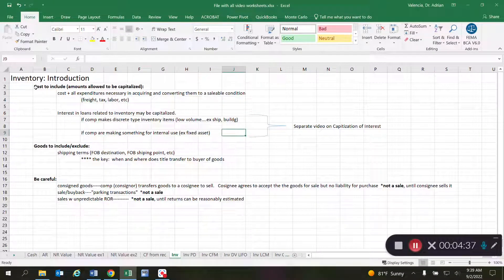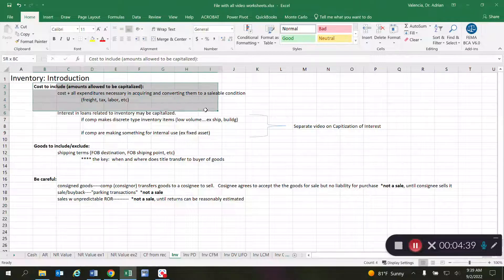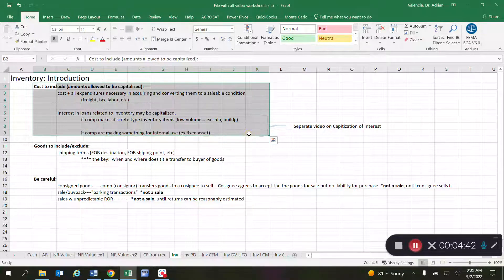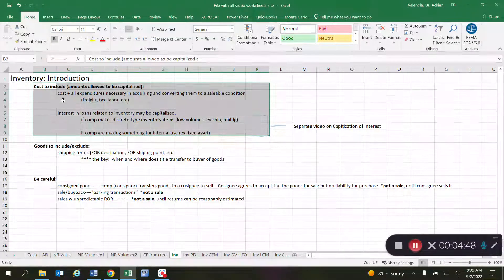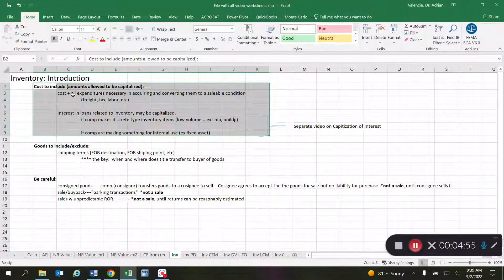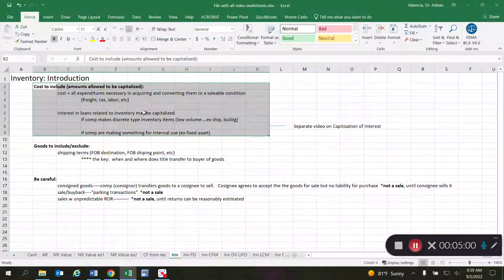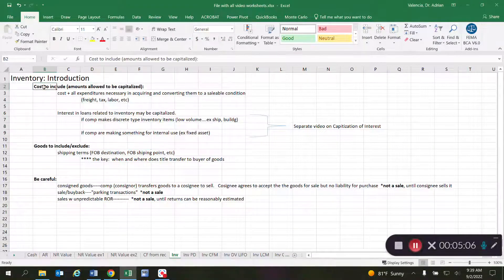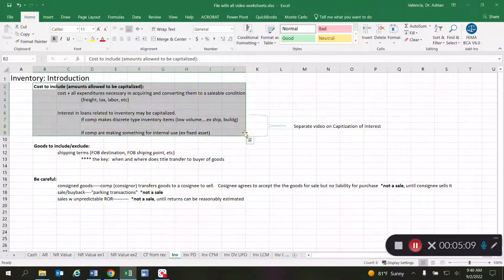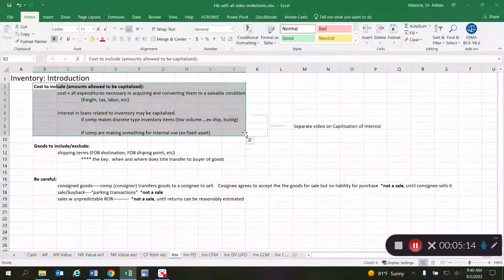Looking at the big picture: with inventory, we are obviously allowed to capitalize the purchase cost, but we also have a whole range of expenditures that can be considered part of the cost of inventory and are allowed to be capitalized — including potentially interest on loans. This is important for the company dealing with the inventory because it delays the expensing of those items until revenue is actually recognized from the sale.